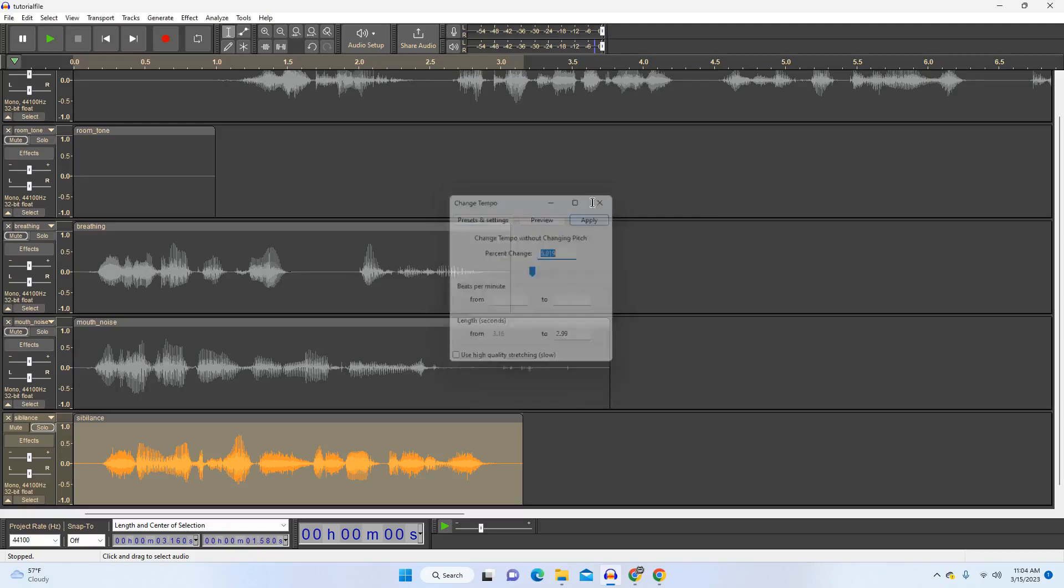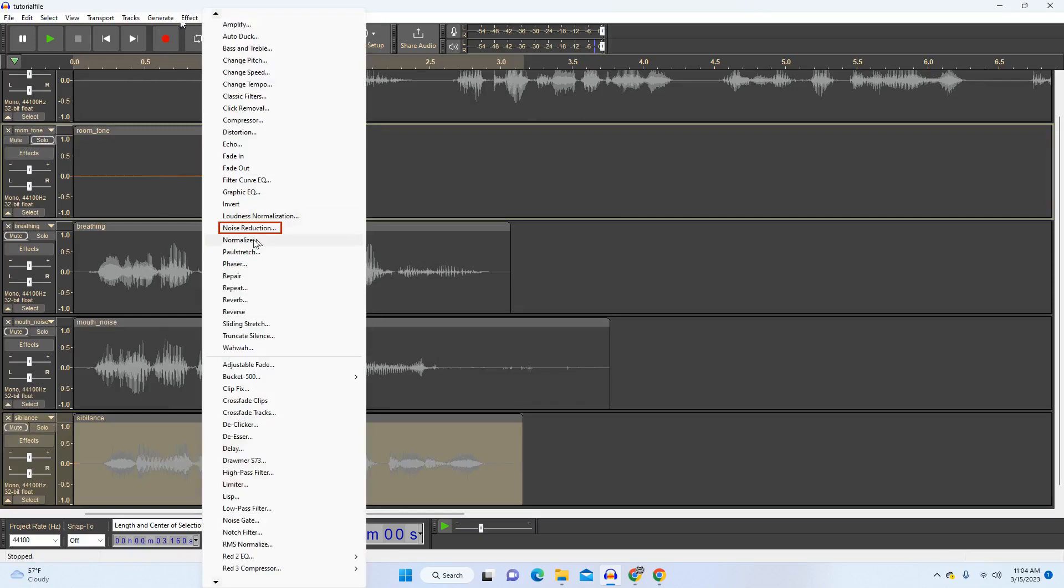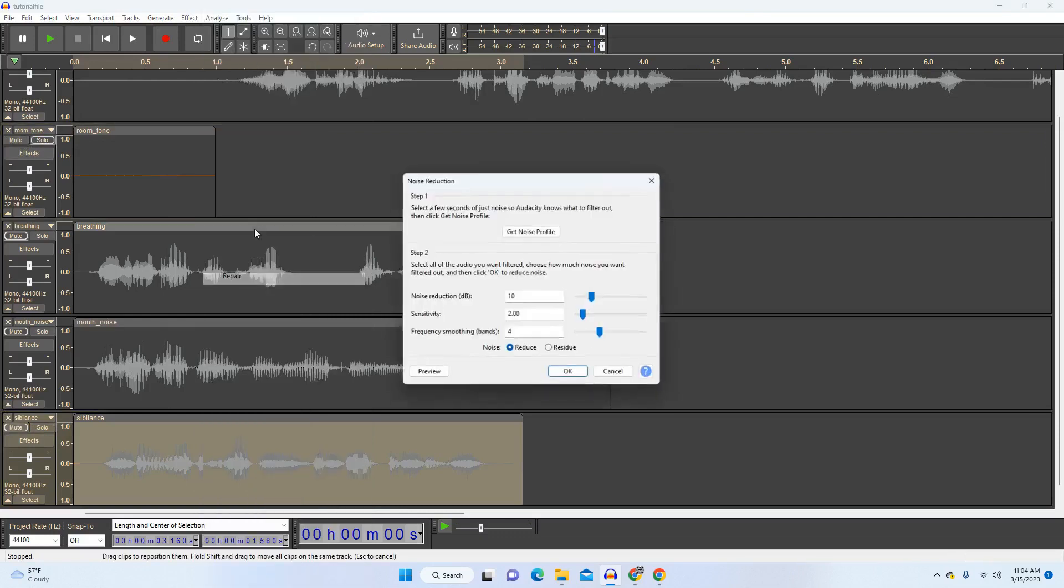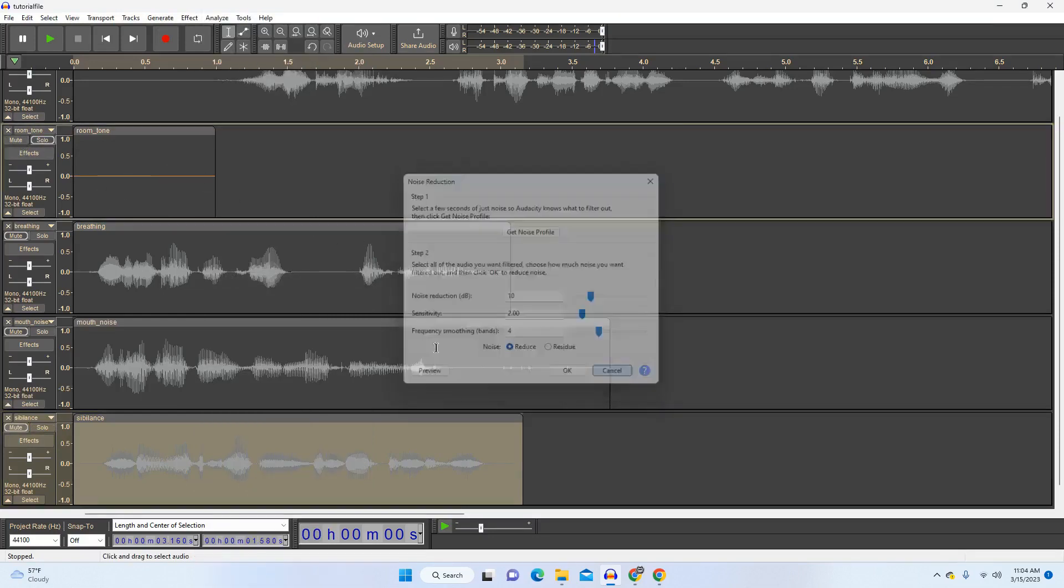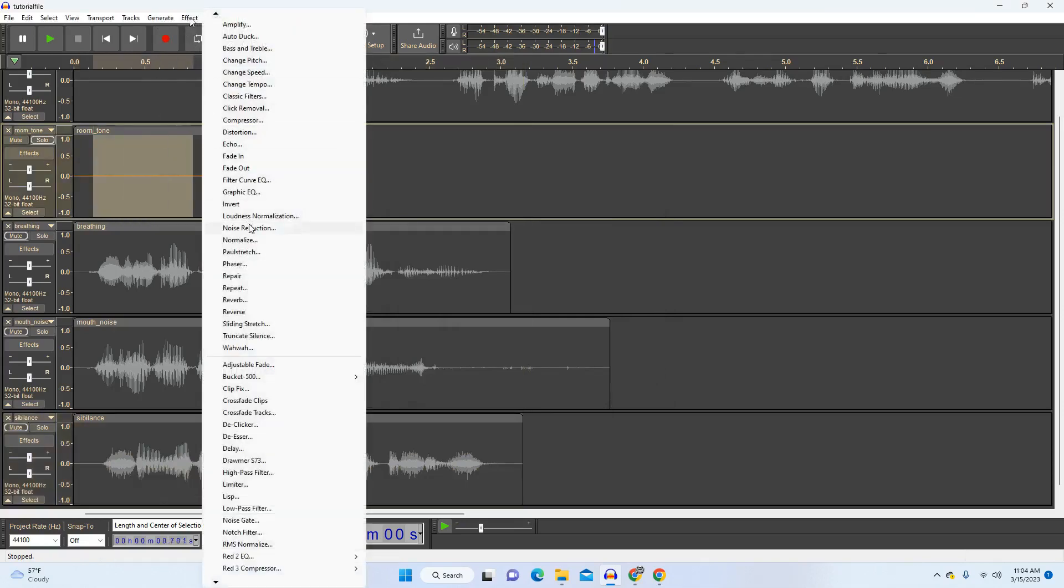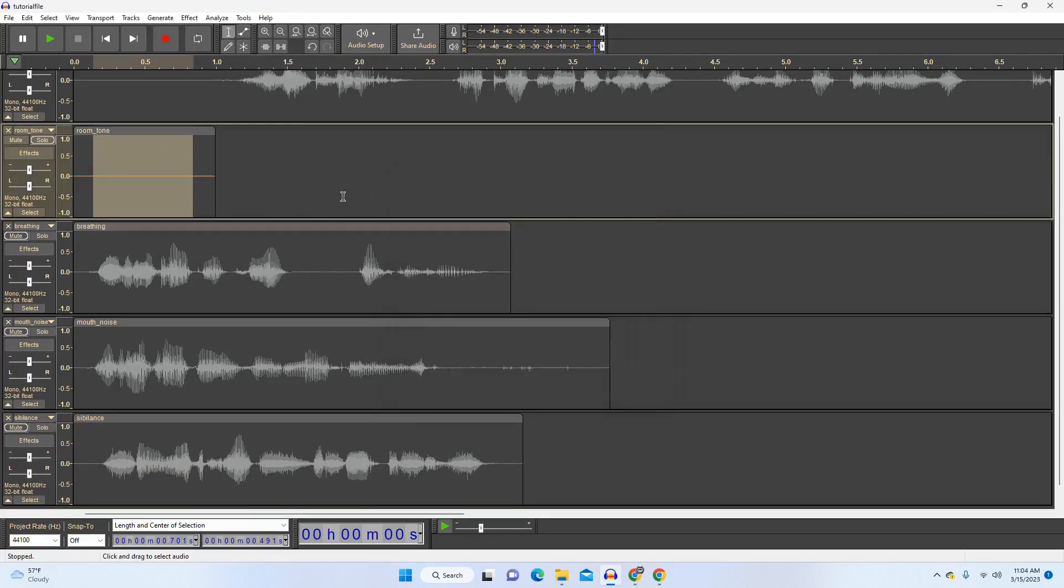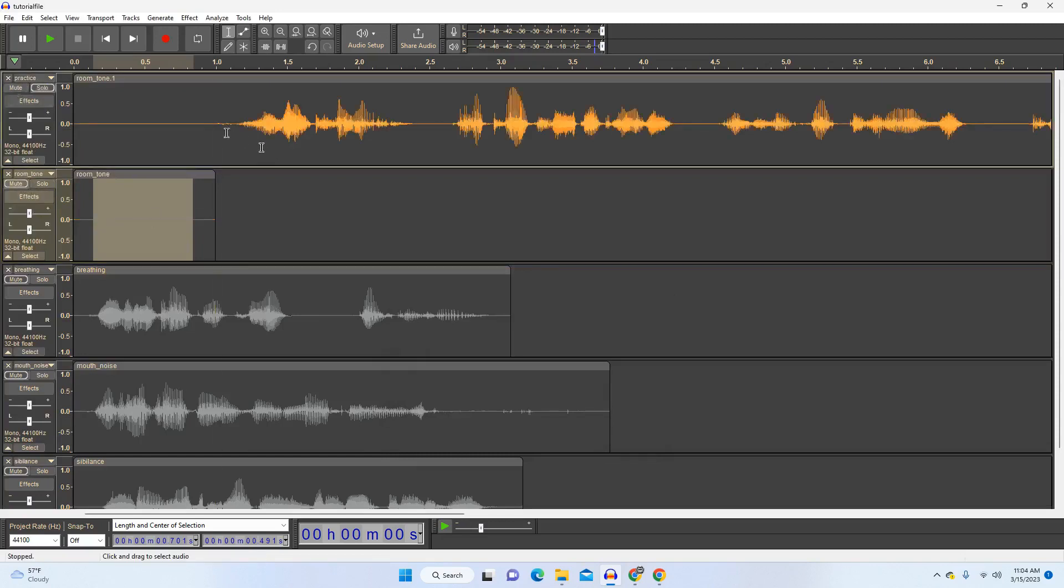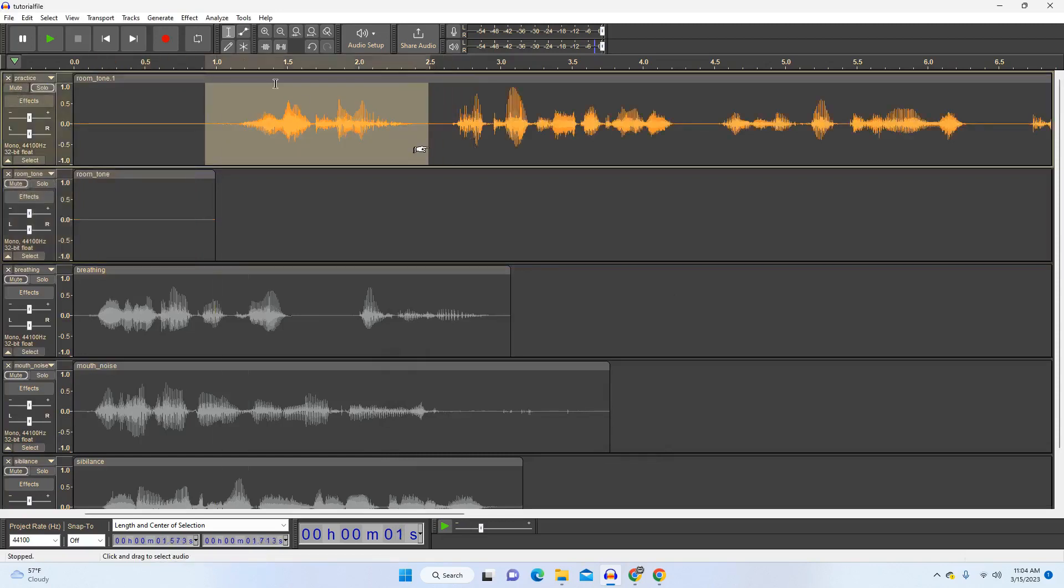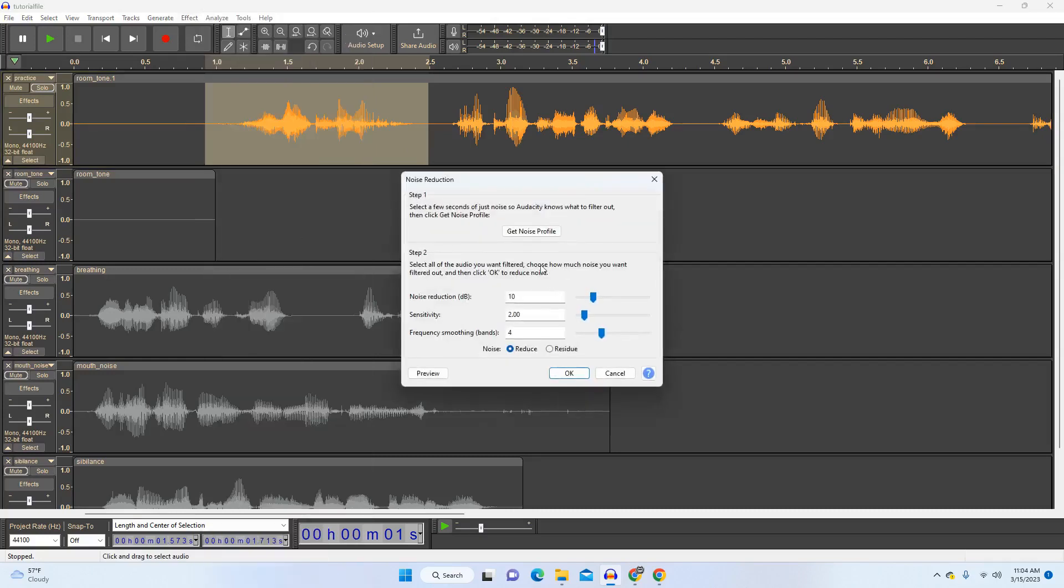The last effect that I want to show you is something called noise reduction, and it's a two-step process. So it's under effects noise reduction. First, you're going to want to select a part of your room tone that you recorded earlier and use that as a sample so that it can build a noise profile based on the background sound of that recording. So then in your main clip, if you want to delete that kind of background tone, that hum, those weird sounds in the background, you go into effect noise reduction. And since you already took the noise profile from the room tone, then you use these settings and you hit OK and it'll go through and try and remove that background noise.